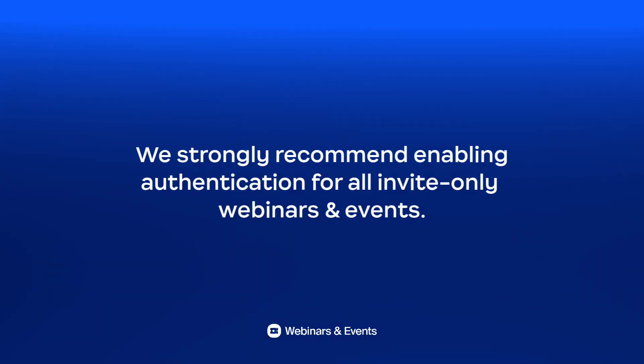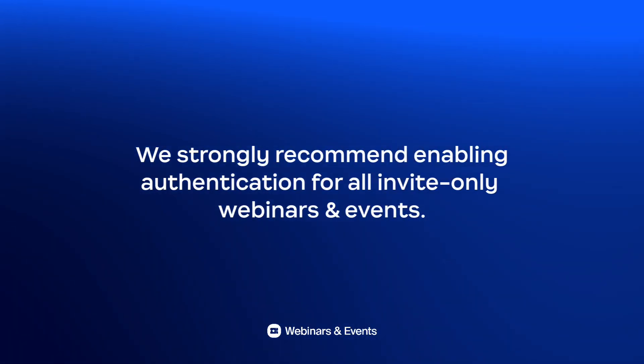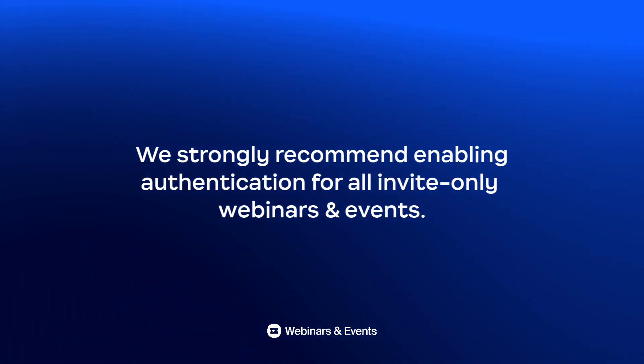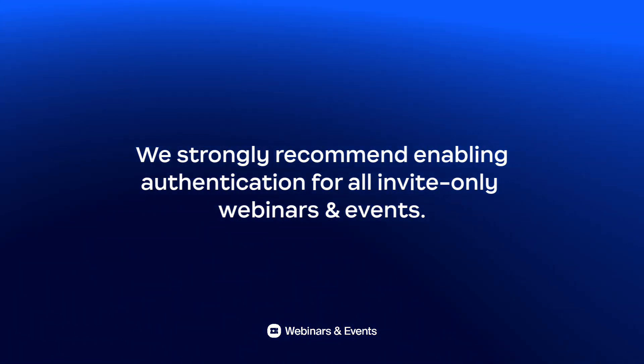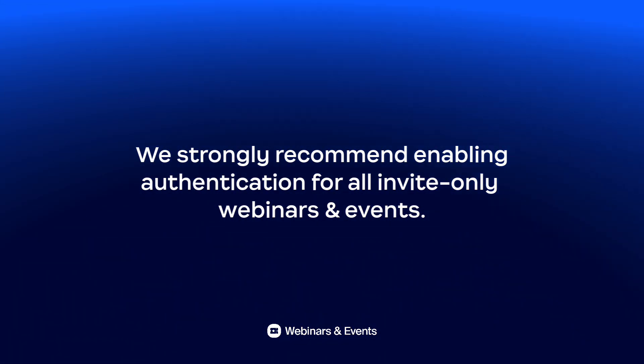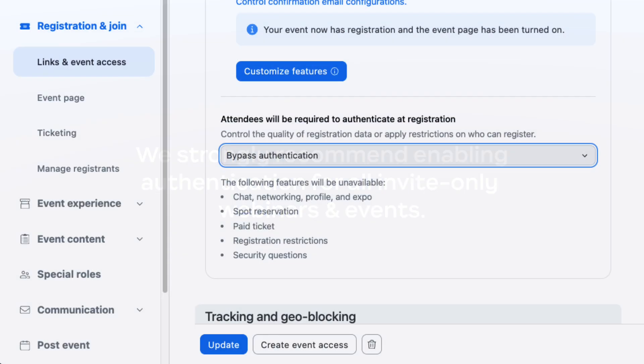We strongly recommend enabling authentication for all invite-only webinars and events. Finally, hosts can bypass authentication. This allows attendees to provide any email address to register and join.